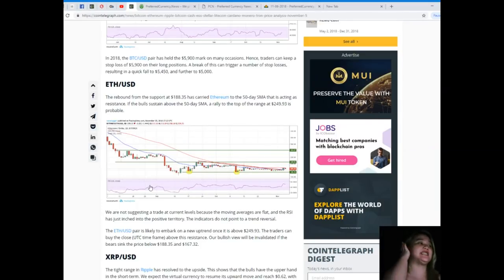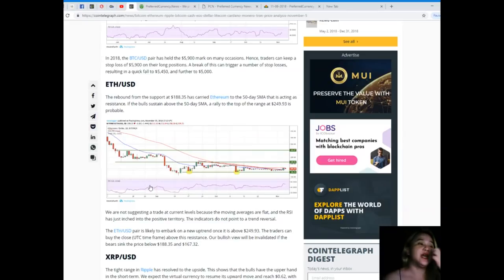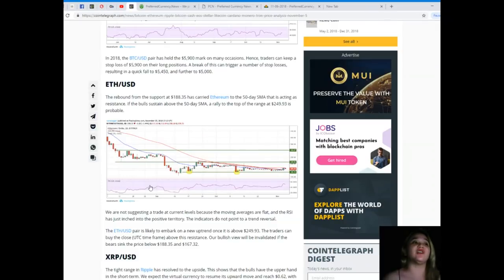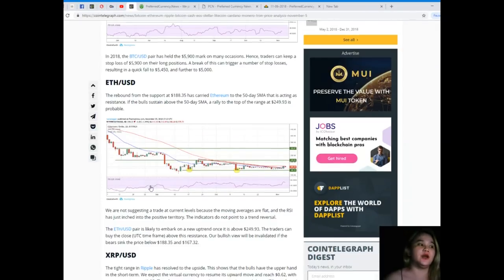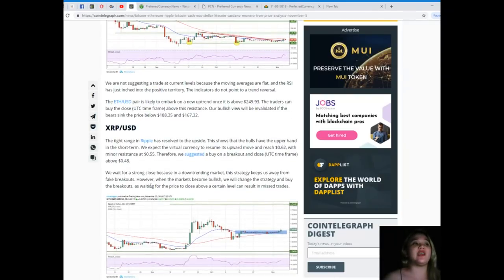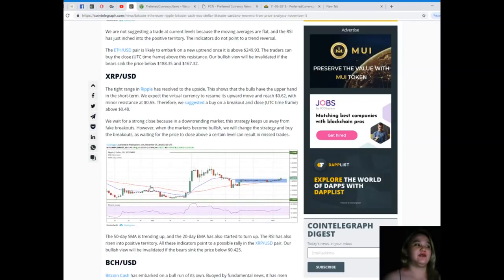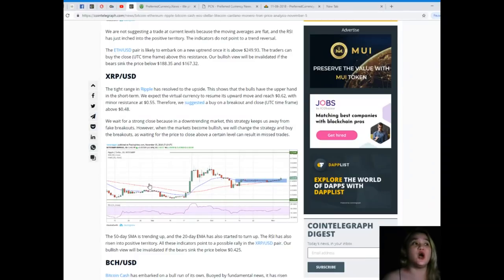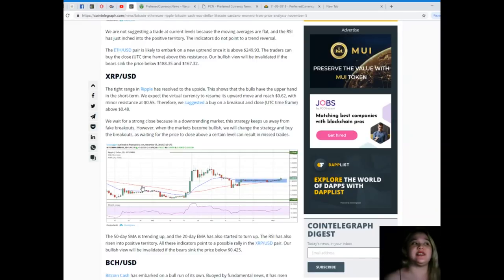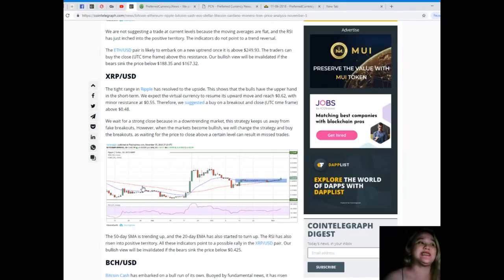For ETH/USD, the rebound from the support at $188.35 has carried Ethereum to the 50-day SMA that is acting as resistance. If the bulls sustain above the 50-day SMA, a rally to the top of the range at $249.93 is probable. We are not suggesting a trade at current levels because the moving averages are flat and the RSI has just inched into positive territory. The ETH/USD pair is likely to embark on a new uptrend once it is above $249.93. Our bullish view will be invalidated if the bears sink the price below $188.35 and $167.32.